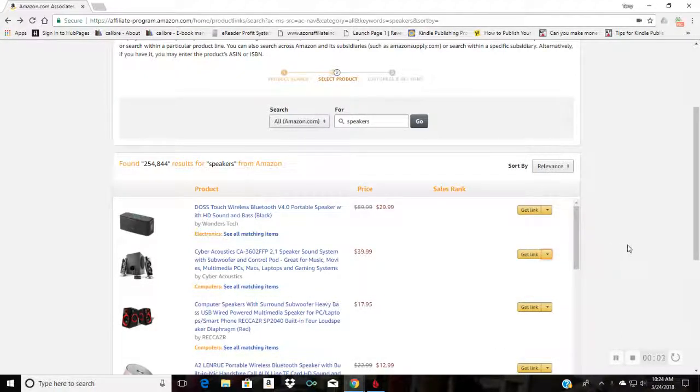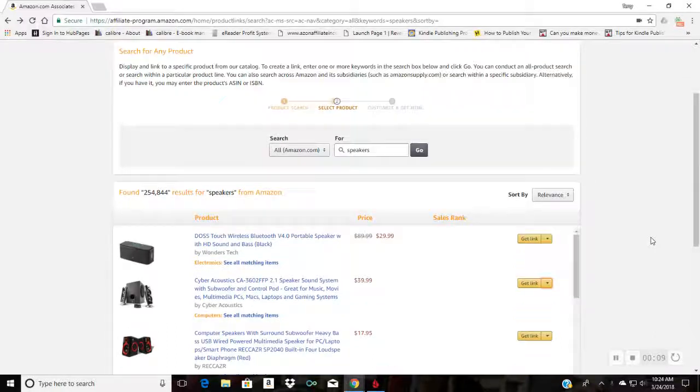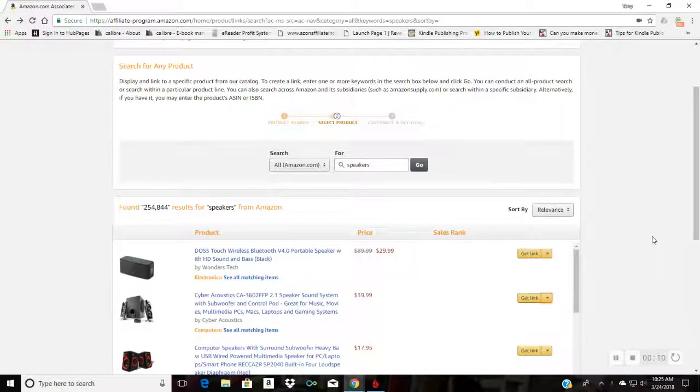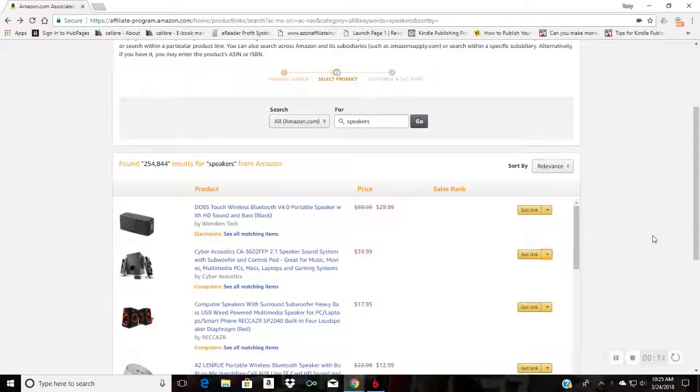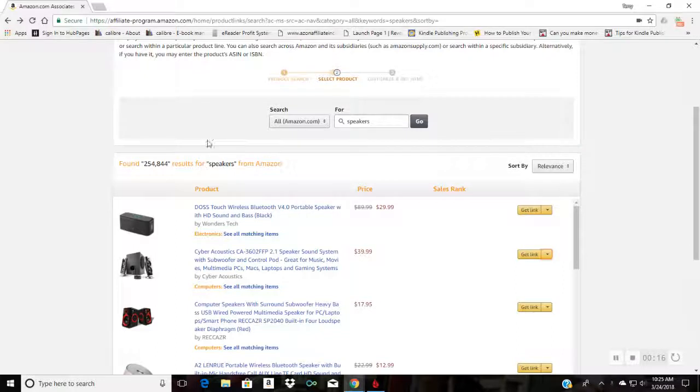Hello everybody, I want to make a quick video today on how to use the amazon.to link shortener. You don't have to go to bit.ly or the Google link shortener services, you can use Amazon's very own link shortener.